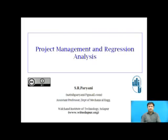I am Satish Paryani, working as an assistant professor in the Department of Mechanical Engineering, Vulture Institute of Technology, Sholapo.